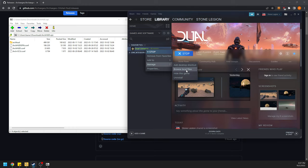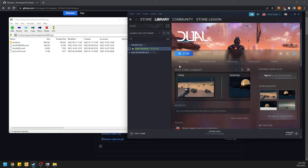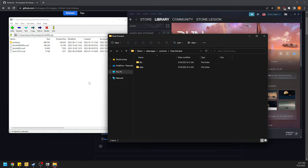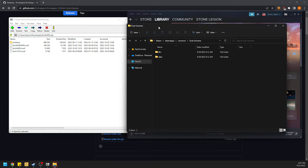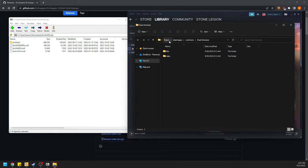We're going to right-click in Steam, go to Manage, and Browse Local Files — just to make it easier. That takes you to Steam Apps, Common, and Dual Universe.